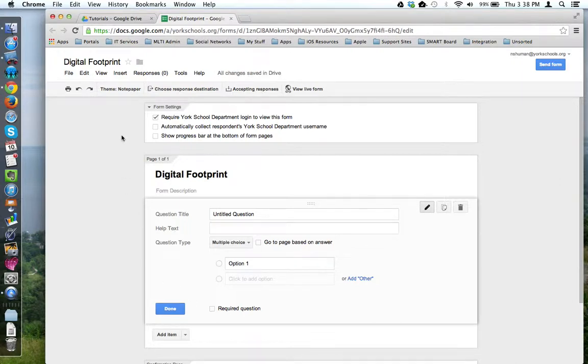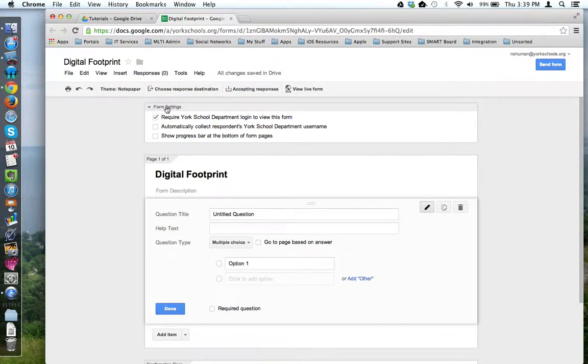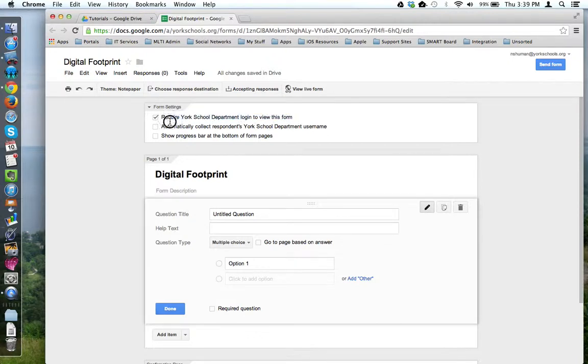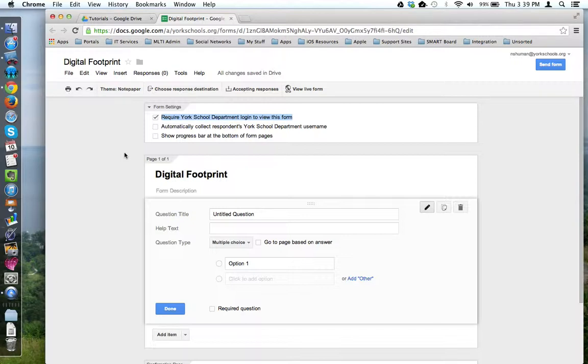Now, let's do some form setup. At the top of the screen, we have Form Settings. This is where you can turn certain things on like, for example, require York School Department login to view this form. This comes in handy if you want to restrict access to the form to only a certain group of people, like only students in the York School Department or staff.